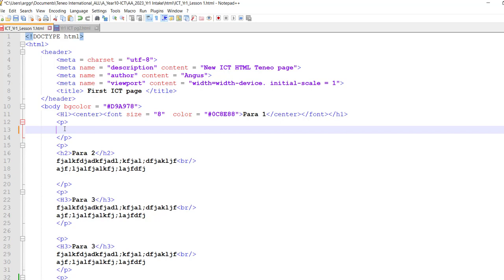Okay, so whenever we want to hyperlink or we want to put an image in or anything like that, we're always going to use our anchor tag.